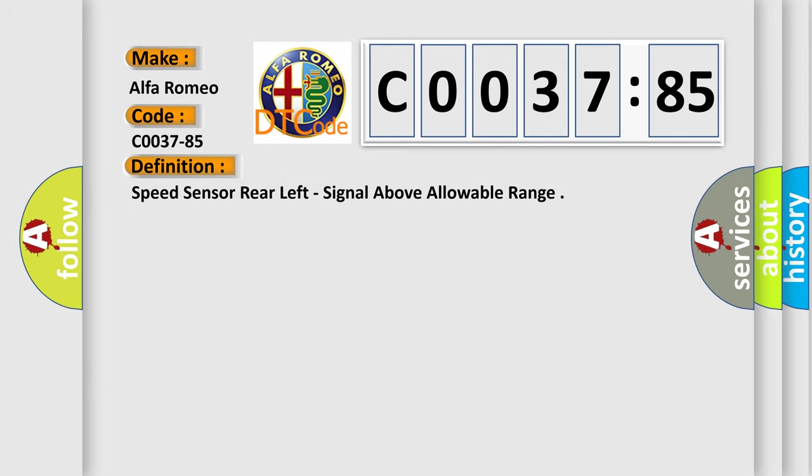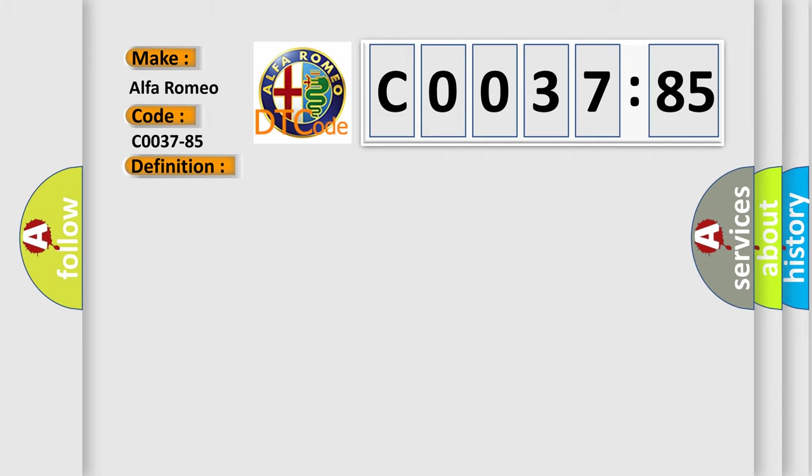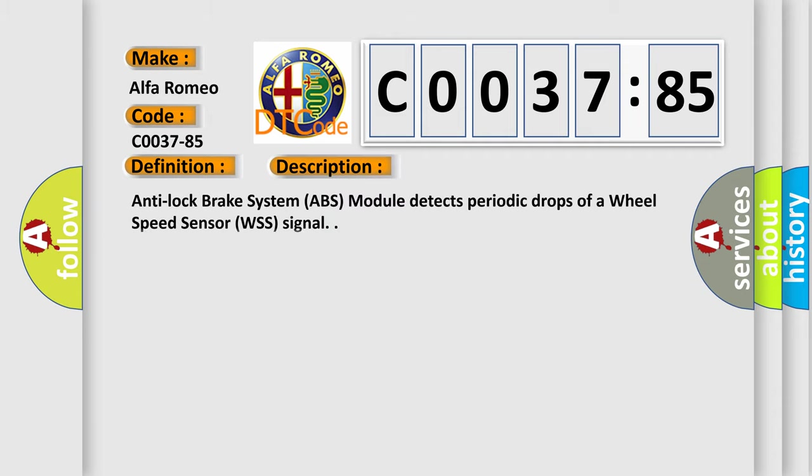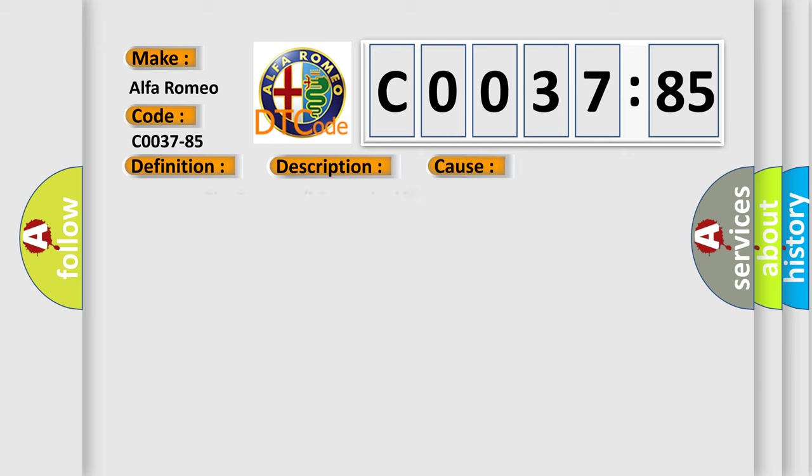The basic definition is speed sensor rear left, signal above allowable range. And now this is a short description of this DTC code. Anti-lock brake system ABS module detects periodic drops of a wheel speed sensor WSS signal.